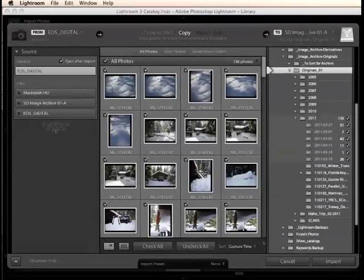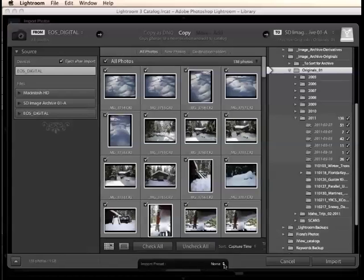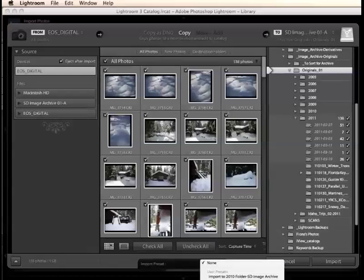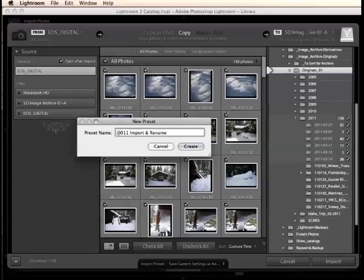Okay, now we're ready to create our preset, and to do that, I'm just going to come down to the very bottom here, where it says import preset, and I'm going to open that up, and I'm going to choose save current settings as new preset, and I'm going to name this 2011 import and rename. And what this will do is, the reason I'm calling it 2011 import is that I am using my 2011 copyright metadata template in there. So, obviously, that wouldn't be appropriate for images that I import from 2010, or looking ahead into the future into 2012.